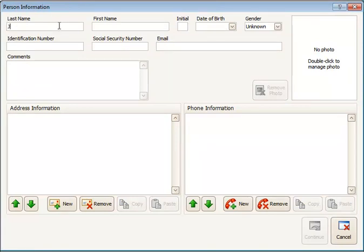At this point you can type in the person's last name and their first name, and that really is all you need at this point to add the person. You could click continue at this point if you like.